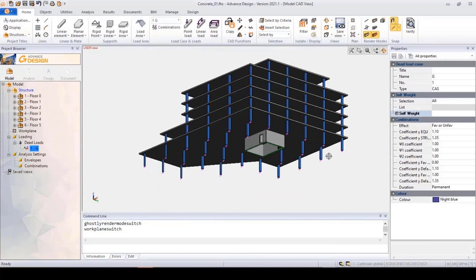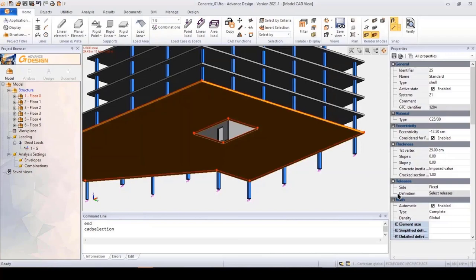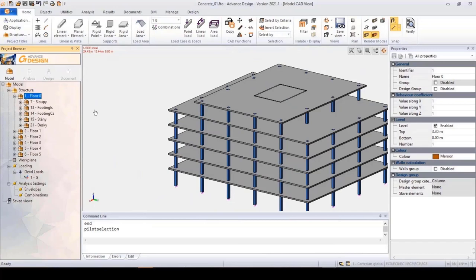So now you can see the model. The supports and footings are transferred into point supports, and continuous footings into linear supports. On the right-hand side you can see the project browser where you can switch systems on and off.